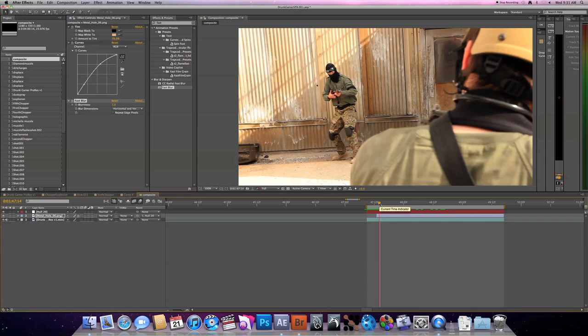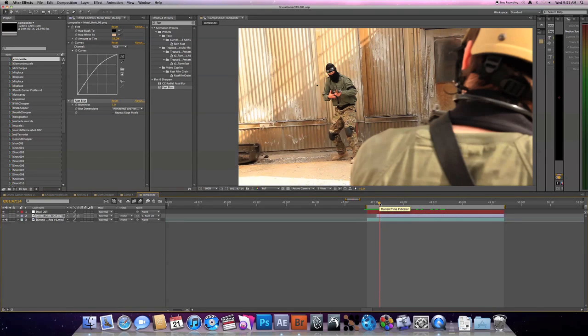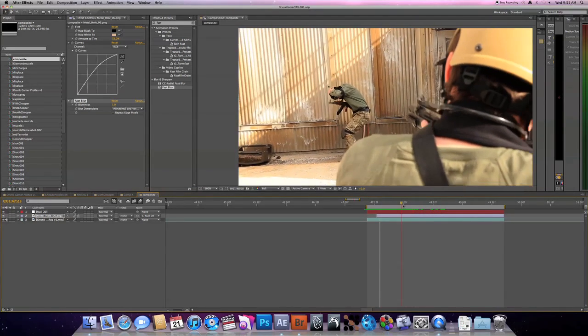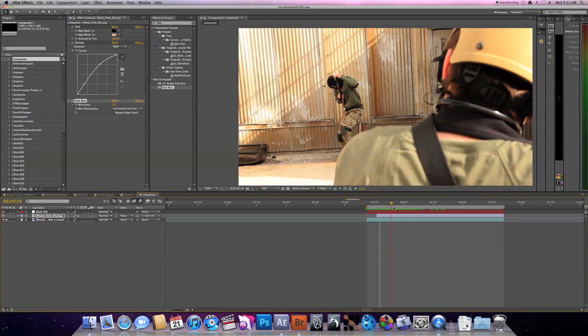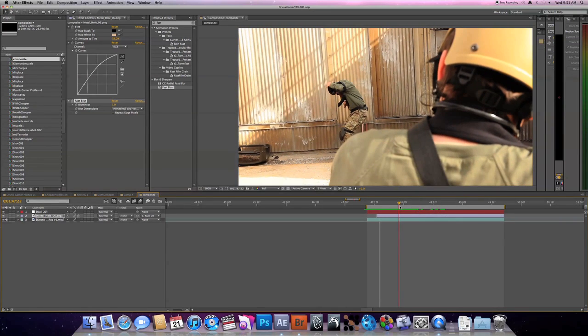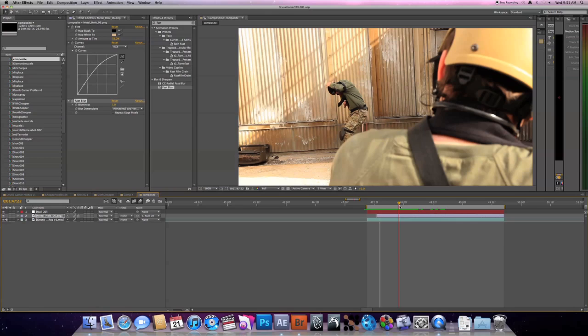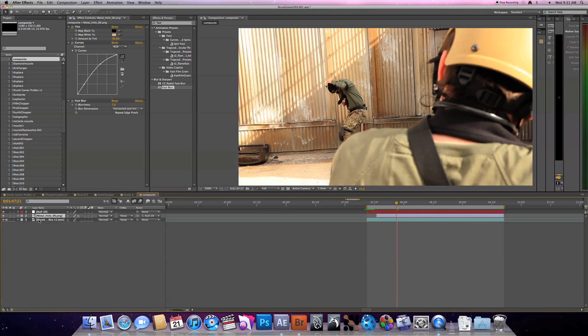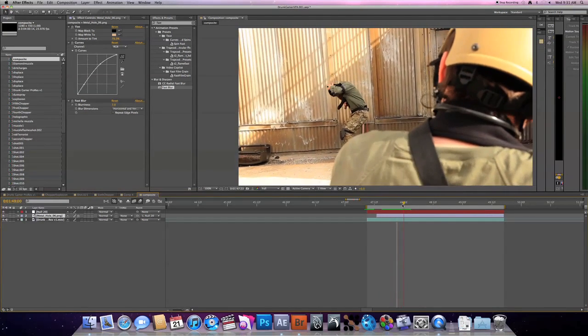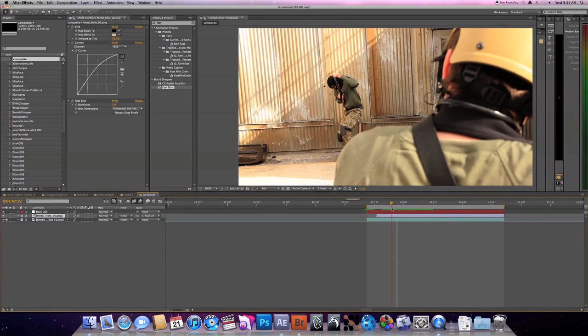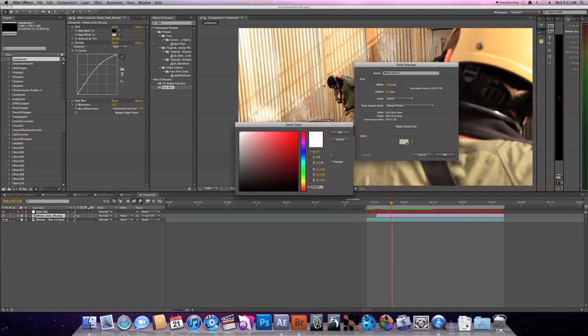And then this next technique is I do this a lot for when an element needs to be hidden behind something else. Like you can see the terrorist's head kind of goes over it right there. And as of right now I have a mask on it to hide that layer up. That works. But the most effective way to do this, and I do this all the time with my muzzle flashes, is to create a new solid. So Command Y or come up here to layer new solid. And you can make it black. Make it whatever you want. Okay.